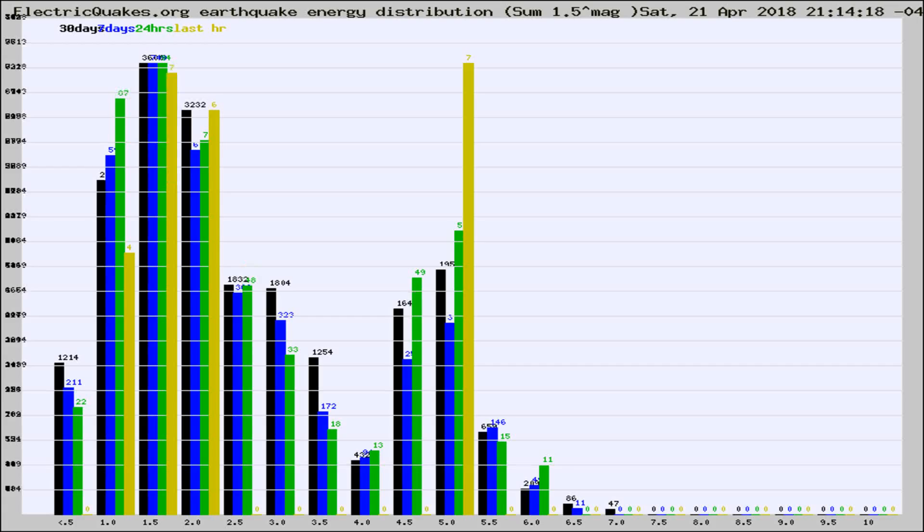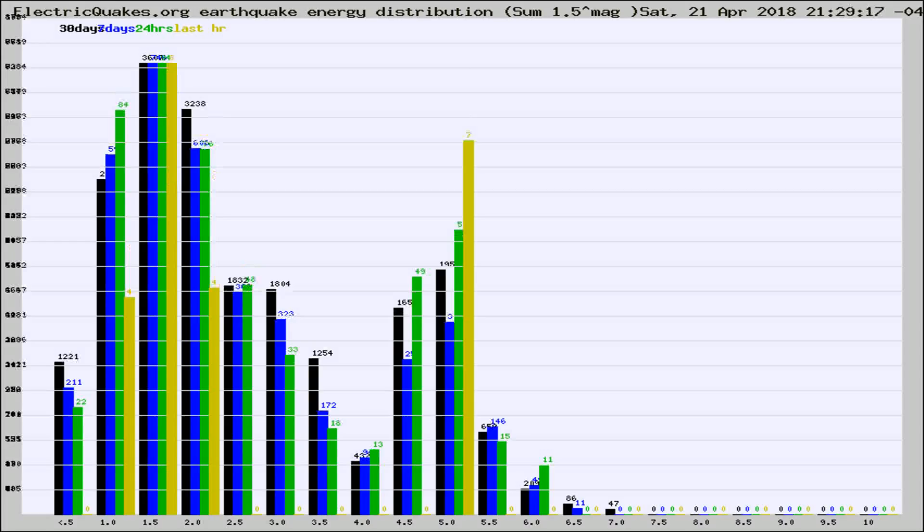Now you're looking at earthquake energy distribution by magnitude. This is worldwide, and you're seeing them changing as they did every 10 minutes within the last hour.